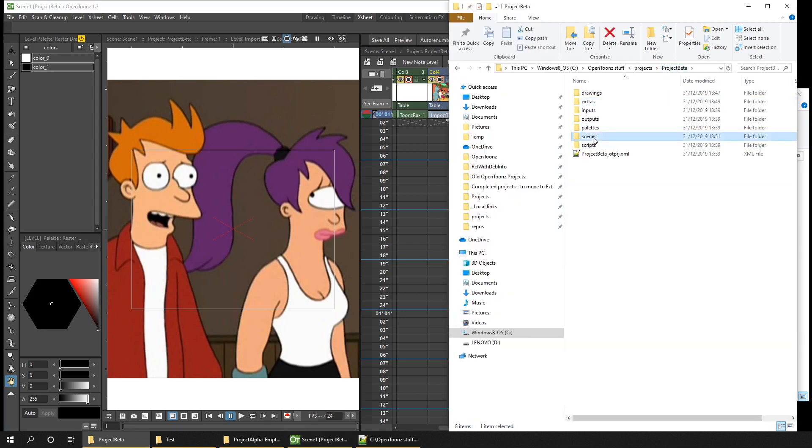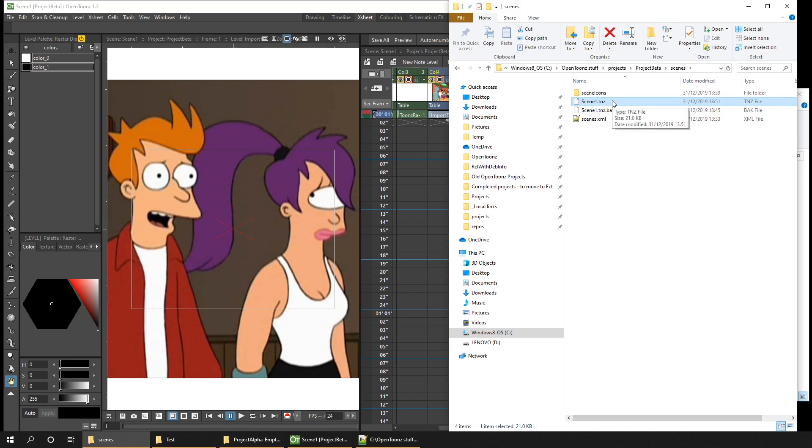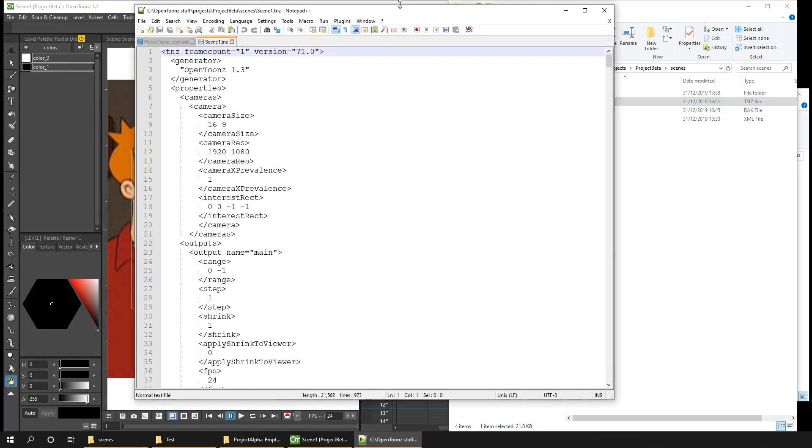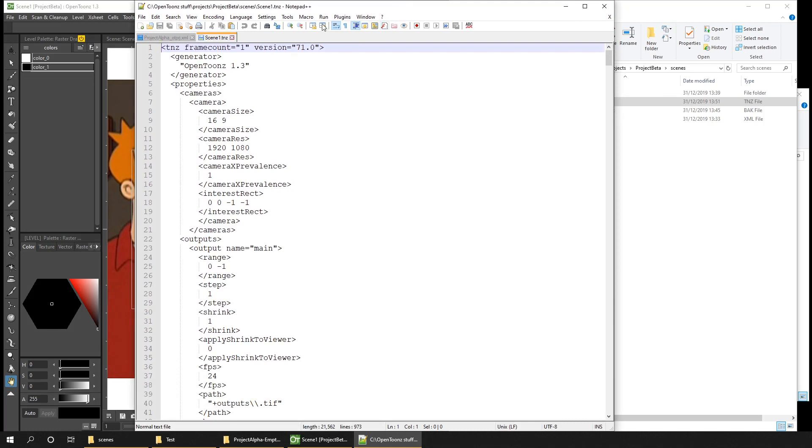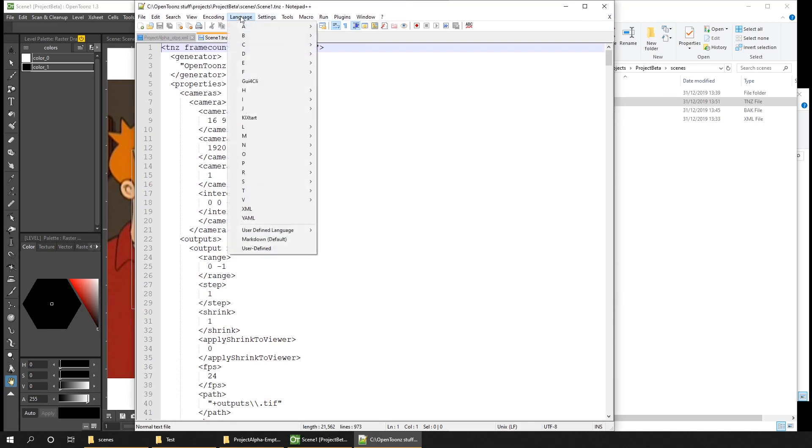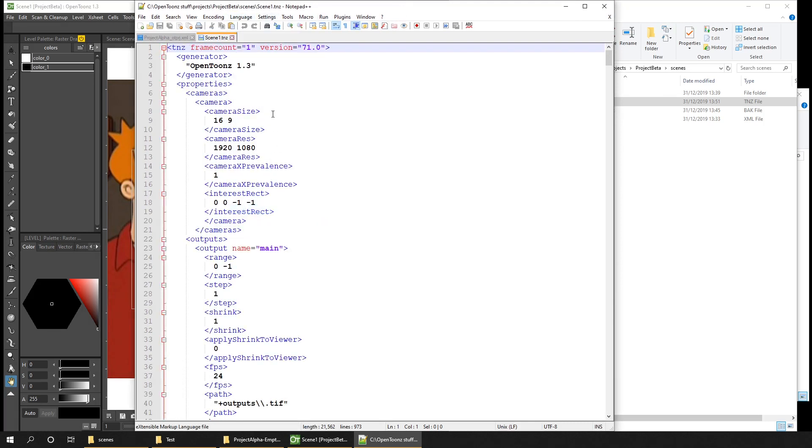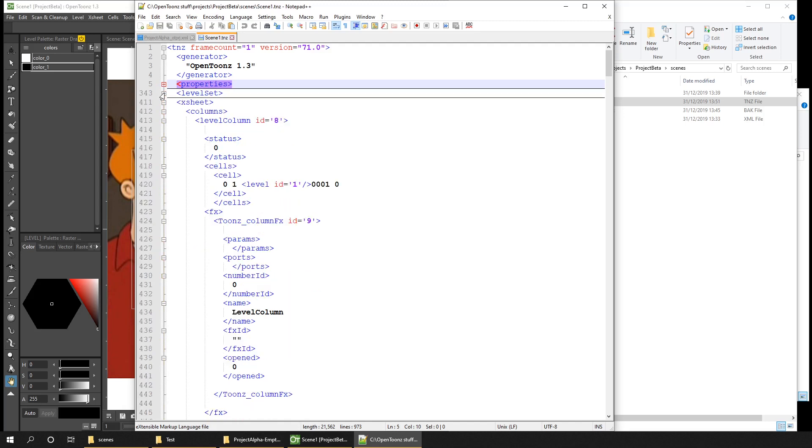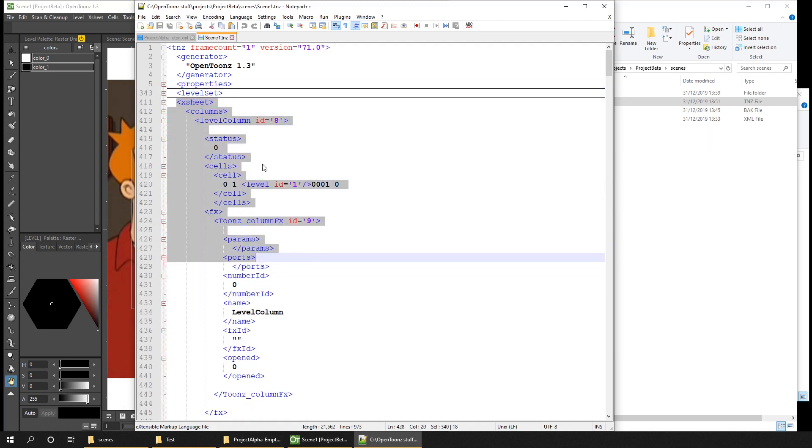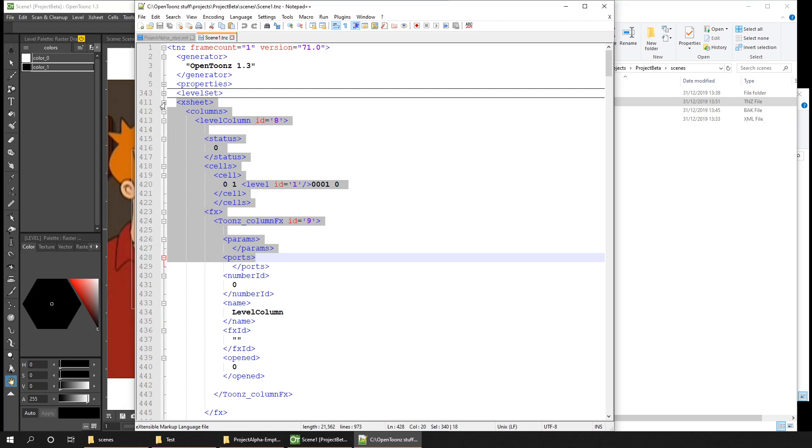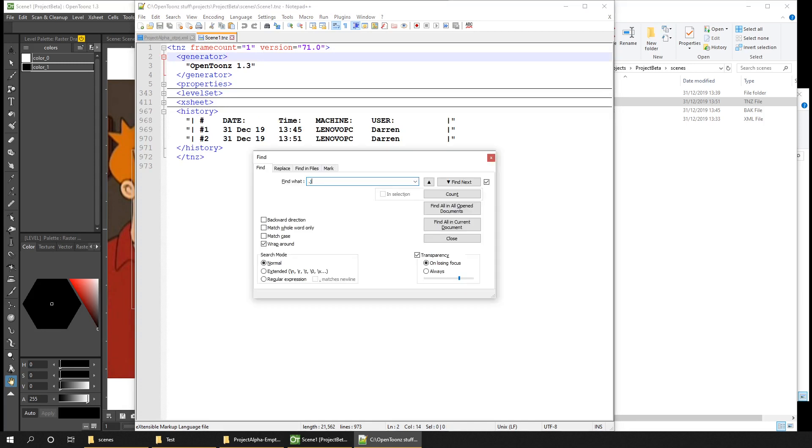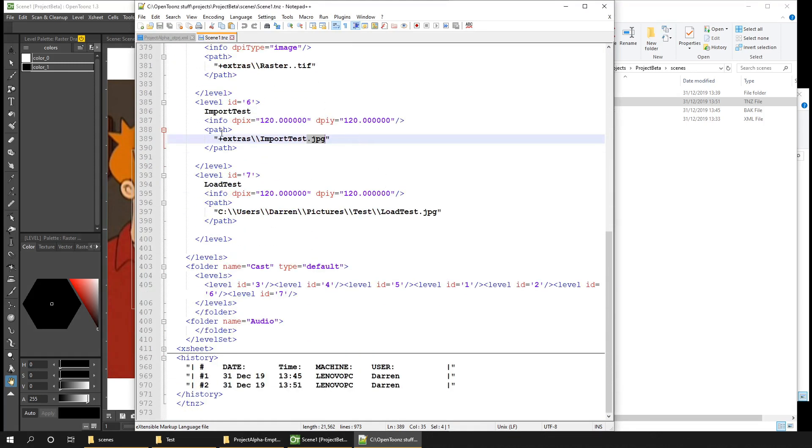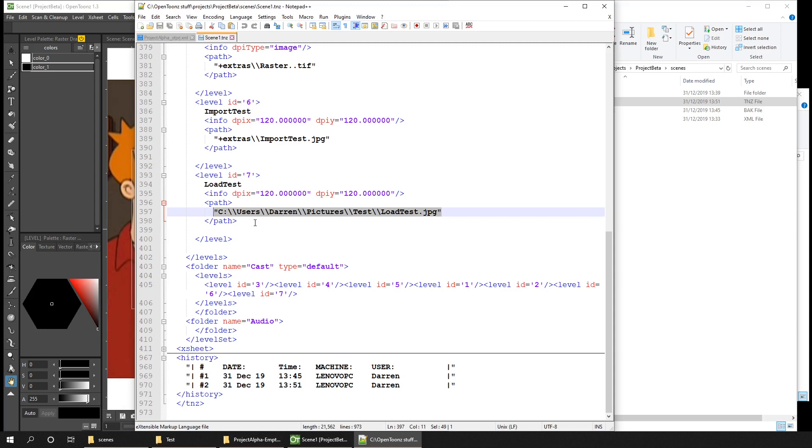So there's one final thing to show you for this. And that is, in the project's Scenes folder, there is a Toonz scene file. There's also a backup file of the previous time you saved. But if we open up the Toonz scene file, this again is just a plain XML file. So if I change the language to be XML, I can then take a look through this. So it has various information about the cameras, the outputs, all of the levels that are listed, and then also details of the xsheets showing exact frame numbers of which drawings exposed on which frame. But if we take a search through here for JPEG files, here you can see the two JPEG images that are dragged in. So there's the import test image which is stored in the extras folder, and the load test which is stored in its local original location.